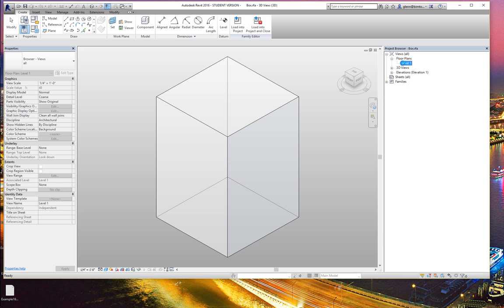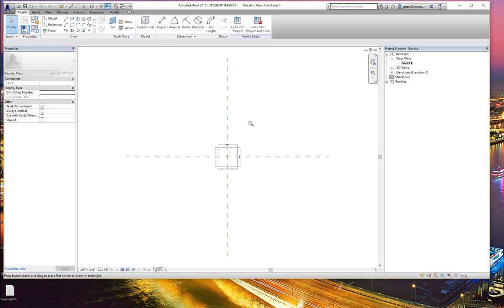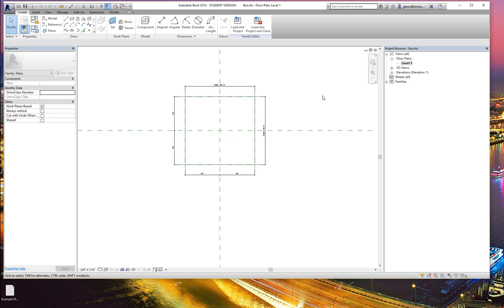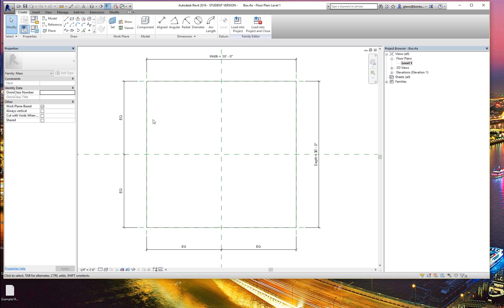In the floor plan view, you'll see that the box is defined in a fairly simple way: there's a profile drawn to represent the rectangular surface. It has a parameter called width and a parameter called depth, which are dimensions moving reference lines, and then the box form changes based on that. The equals signs on either side are really about just keeping it centered so as you flex it, it doesn't go too far.